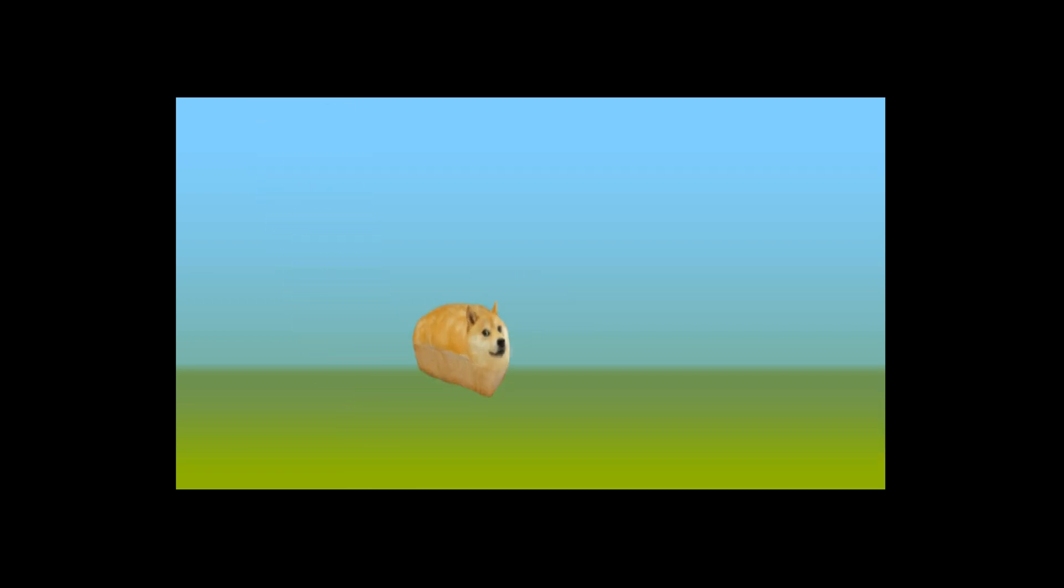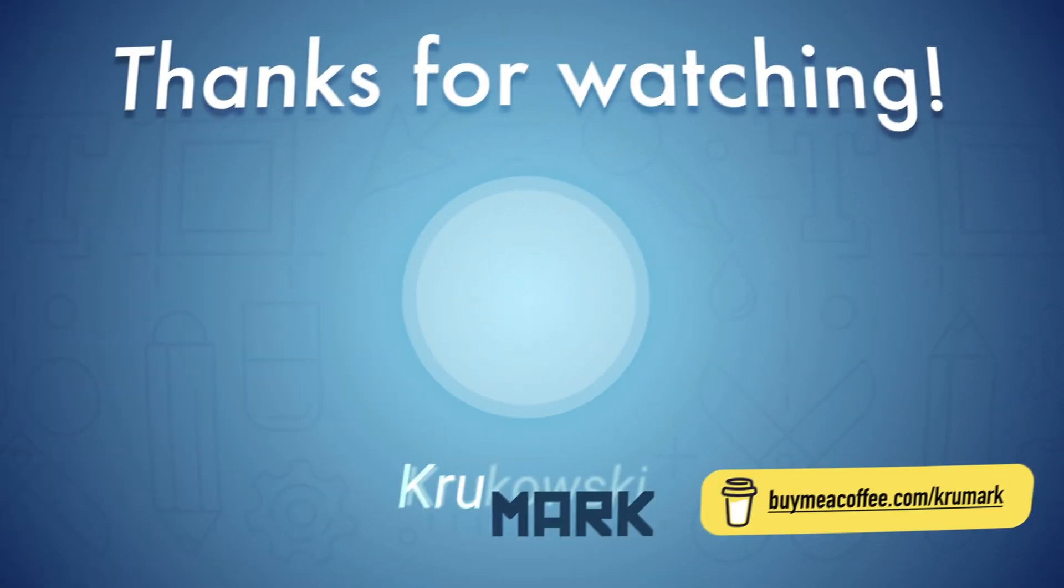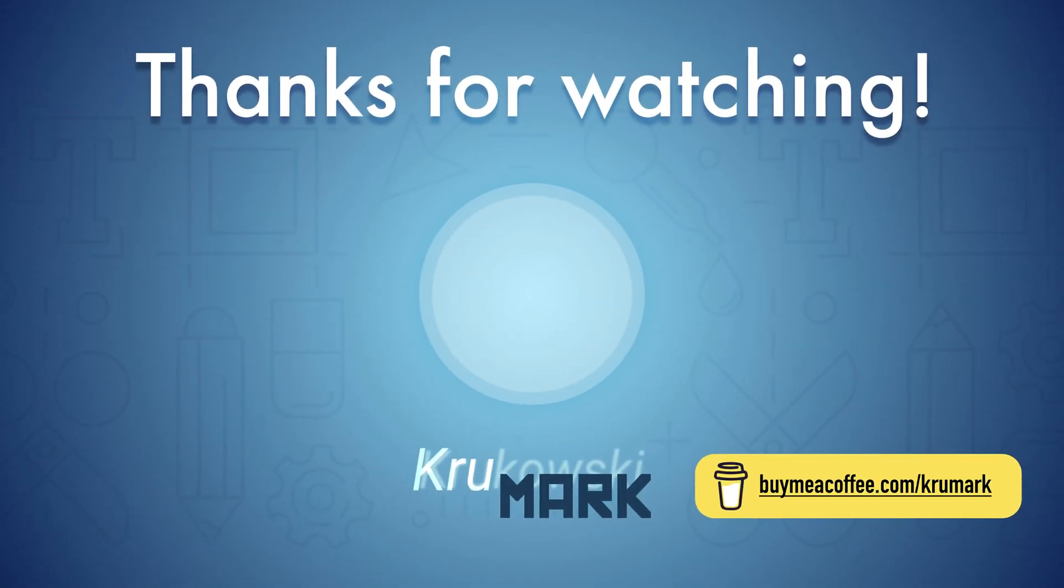This is the simple way how you can create frame-by-frame animation using free software Photopea. I hope you have learned something new. See you in my next tutorial.